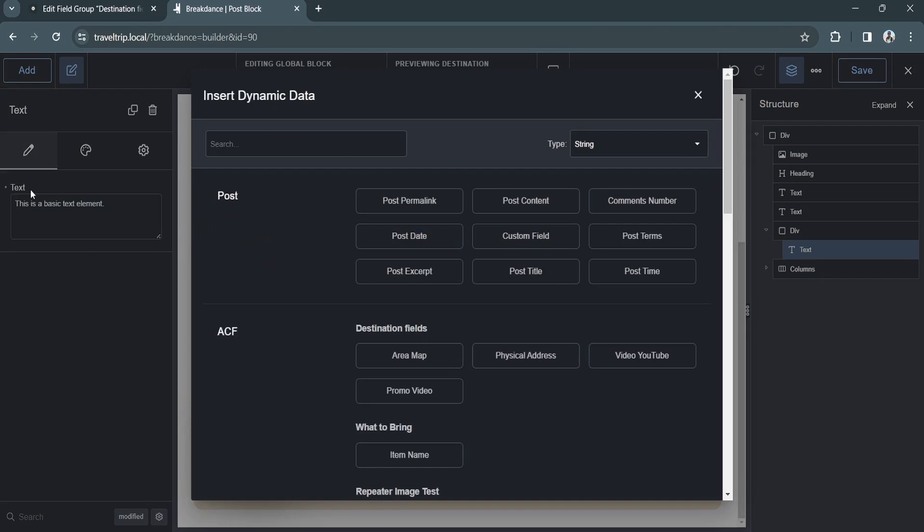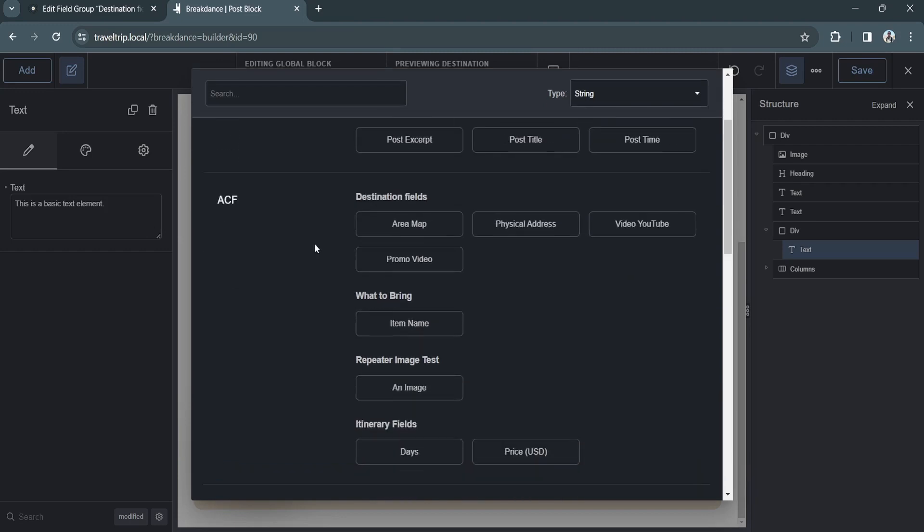We'll now see that there is an area for ACF fields. These are organized by the different post types, so we have the destination post type fields and the itinerary post type fields. Breakdance also separates any repeater fields from the rest of your fields into their own categories.